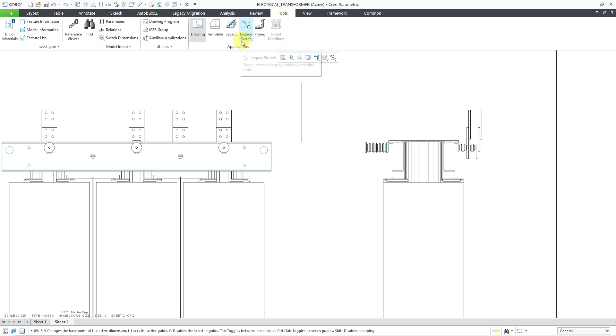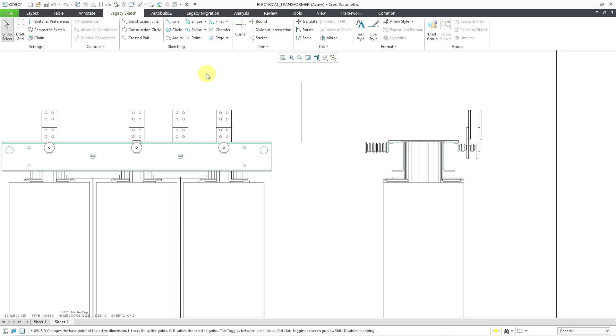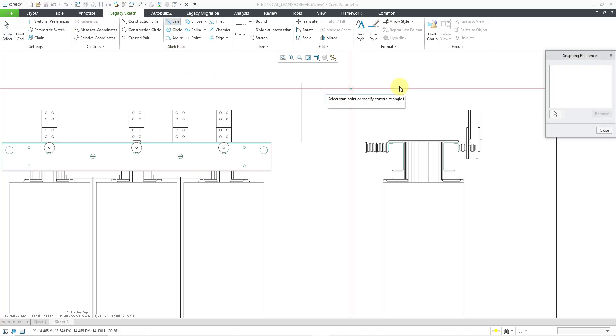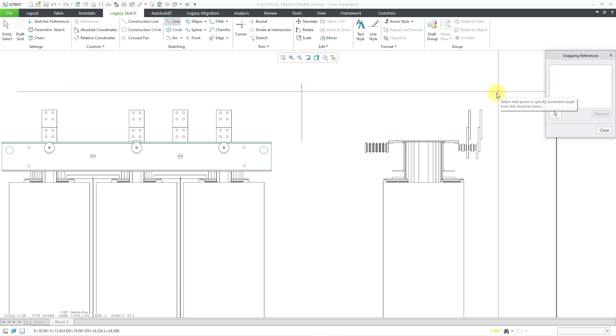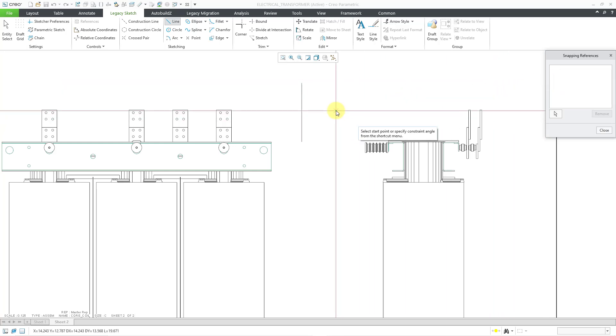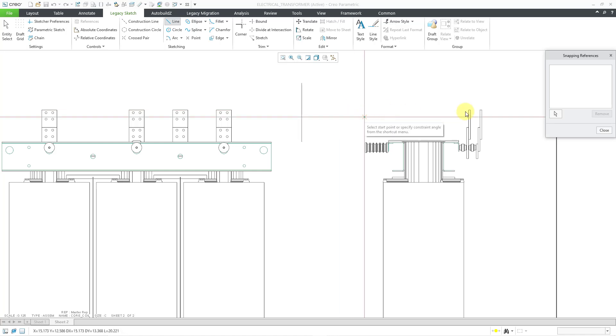I want you to pay attention to what happens to this tab here that is currently called sketch. When I click on legacy sketch, it changes the name of the tab to legacy sketch instead of sketch. And it looks like how it looked in Creo 7 and earlier. Now, when I go to create a line, we get the old snapping references dialog box and the crosshairs. And it's just like how people used to know.